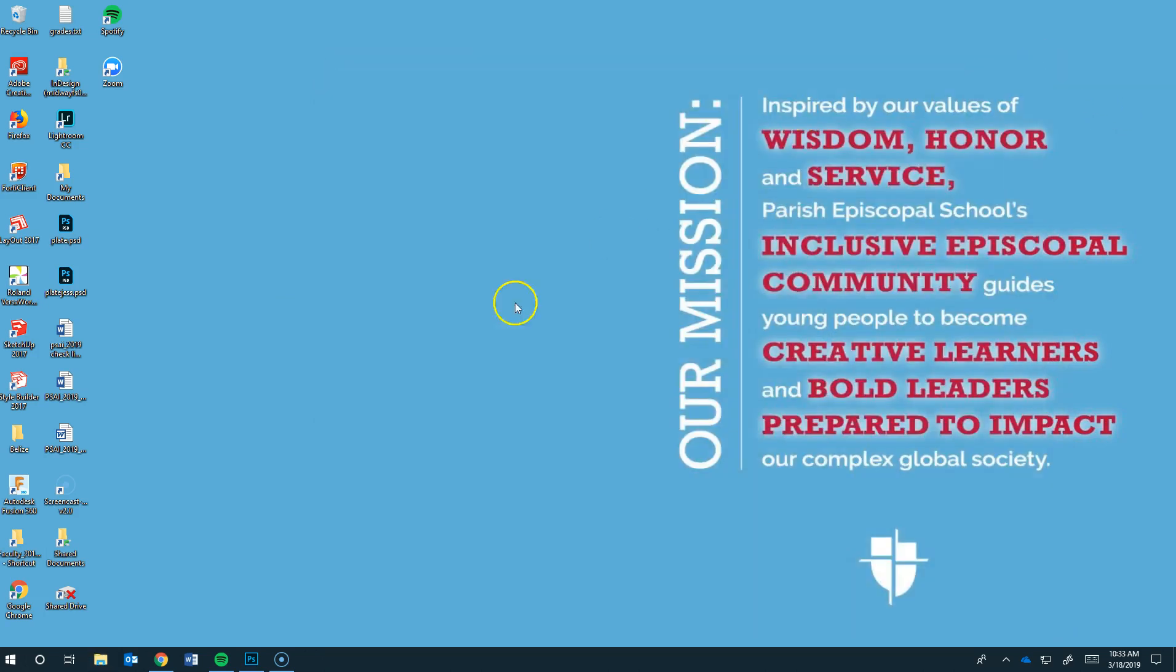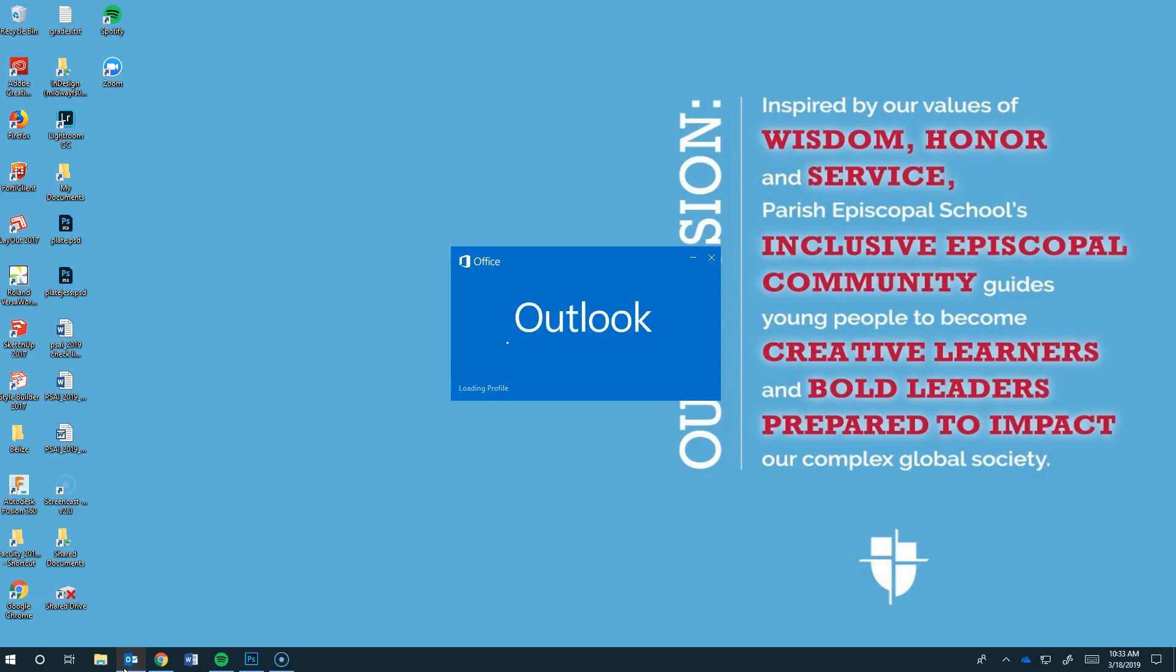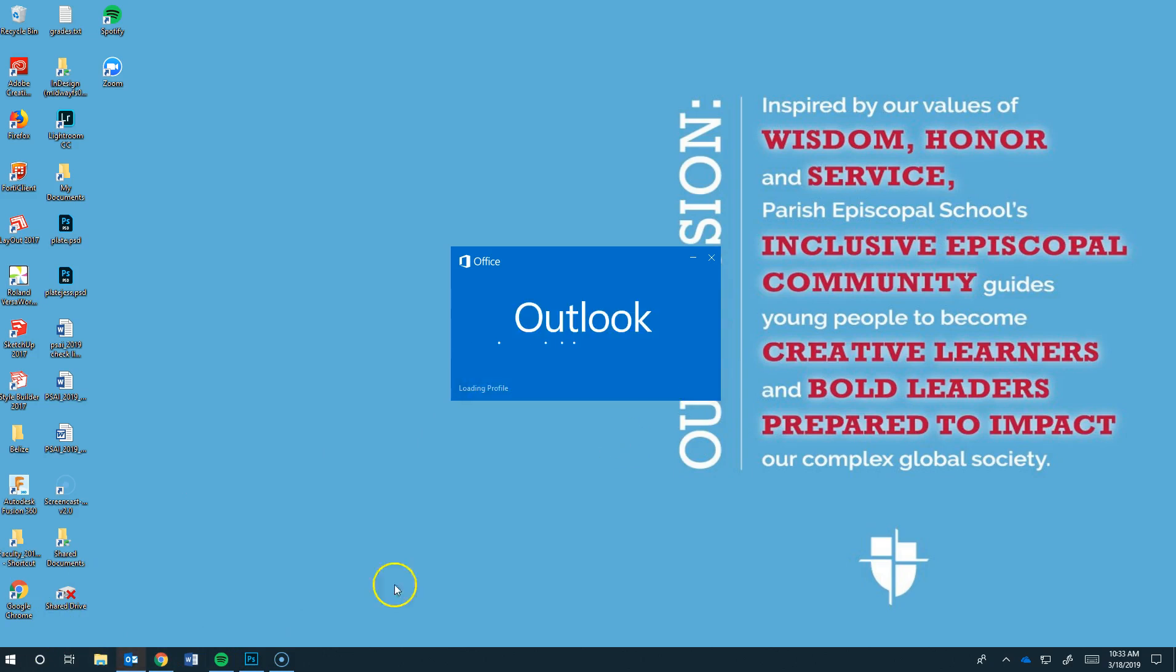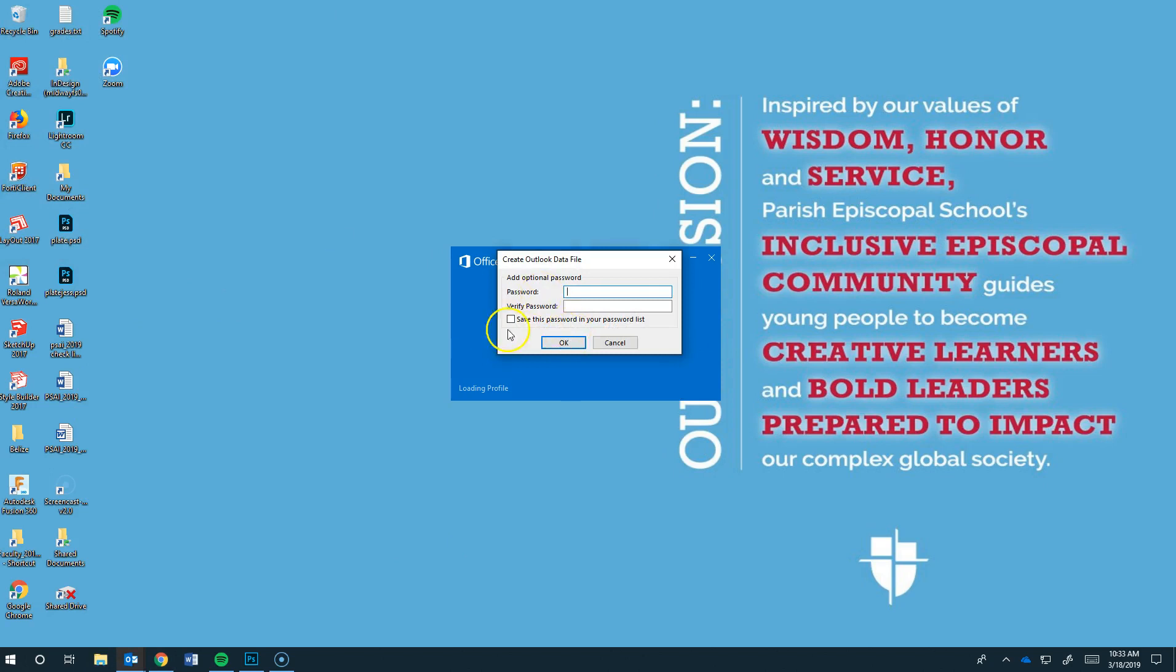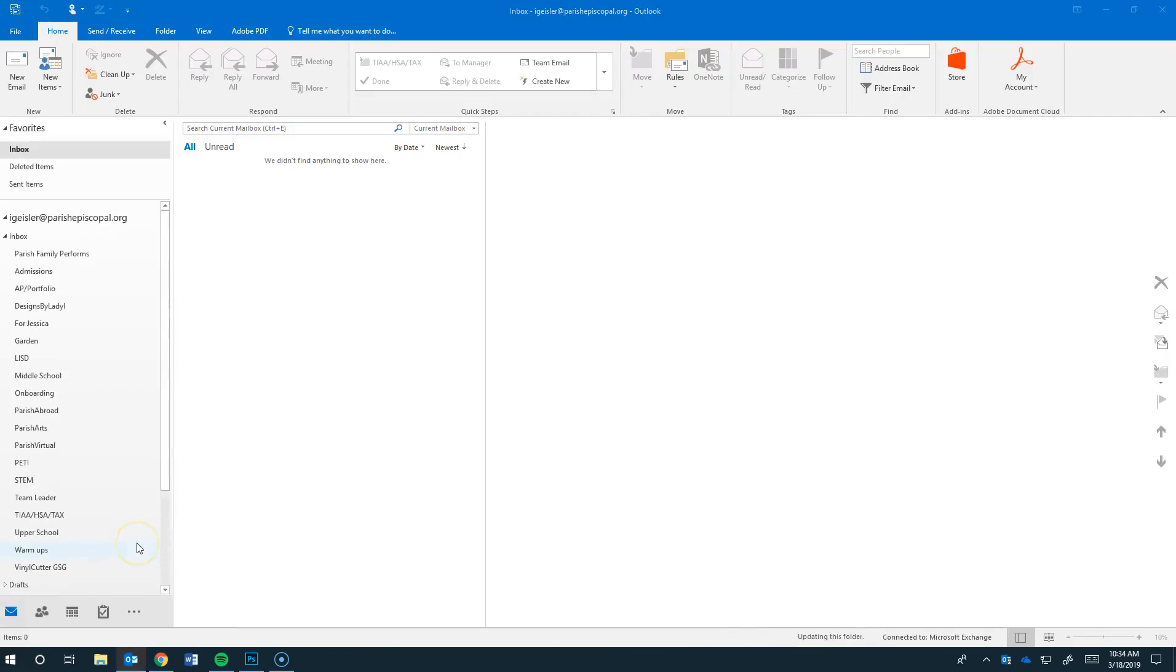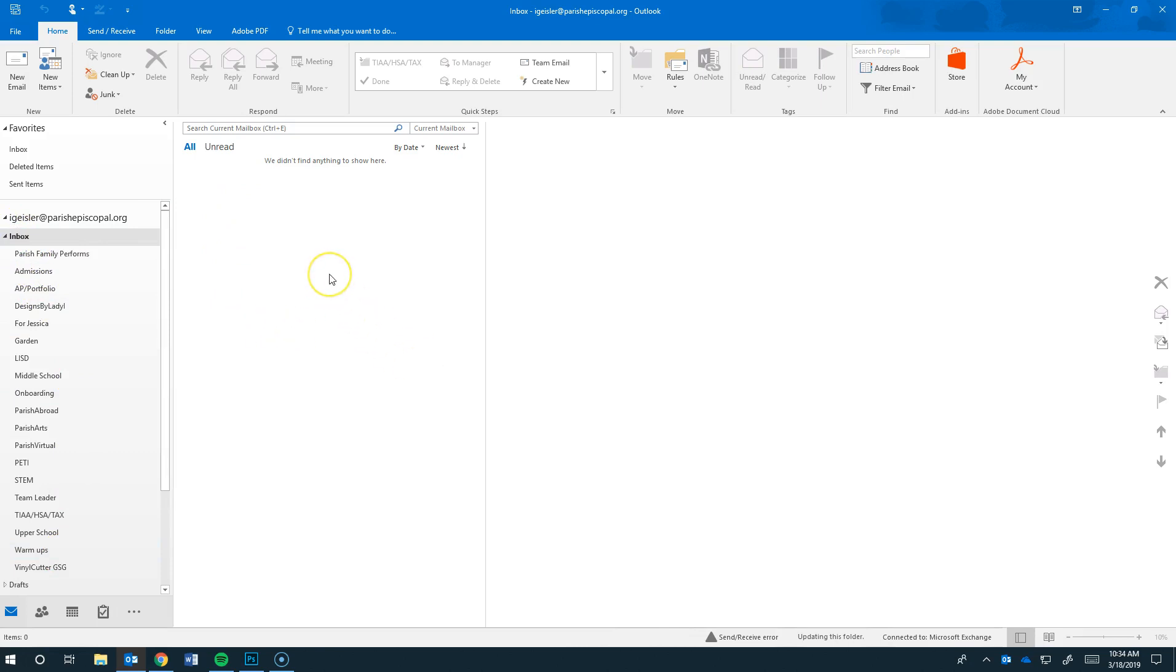Now I'm going to go and I'm going to restart Outlook. And it should have reset everything for us. Open it. It's going to take a minute for it to reload all of the settings.